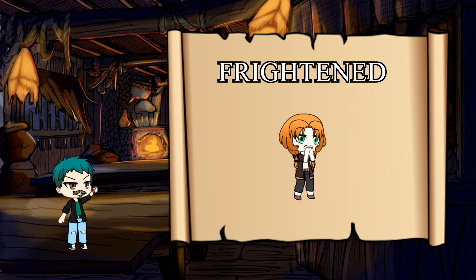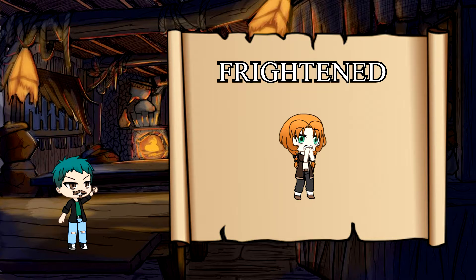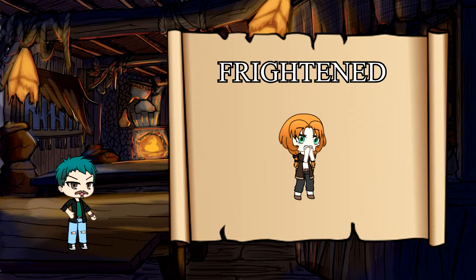Next, we have Frightened. A frightened creature will have disadvantage on any attack or ability check rolls while the creature that is frightening them is in their line of sight. In addition, the frightened creature cannot willingly move towards the creature that is causing their fear.